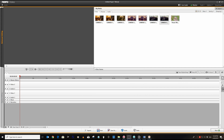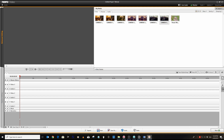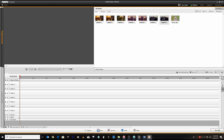For this project in Nero Video we make use of the advanced editing multi-track mode, which will open with two standard video-audio tracks by default. As we have four camera sources, initially we will add two more tracks by clicking on New Track, New Video Audio Track. These tracks will appear as Video Audio 3 and Video Audio 4 at the top of the timeline.